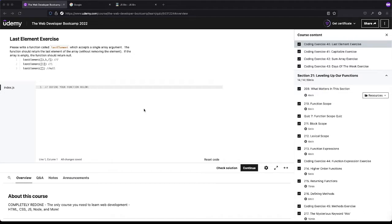I see a fair amount of questions on the Discord where people will have the proper solution and they'll do kind of what the test was asking, but they won't put it in the function. That will make the test fail, because the test is actually looking for a function and it's going to call that function to make sure it gives back what the test is expecting.